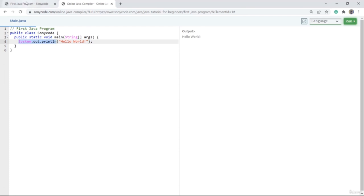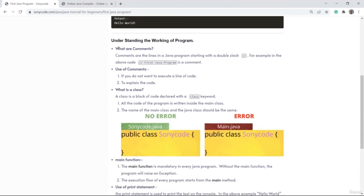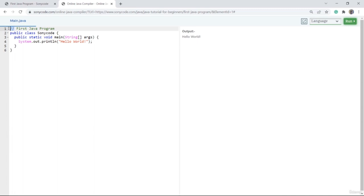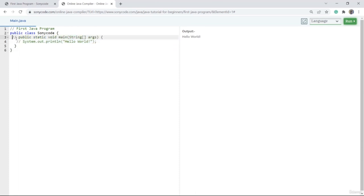Now let's see what comments are. These are called as comments. This whole line is called as a comment. Anything marked with double slash is called as a comment. Suppose if I mark here also with double slash, then you can call this line also as a comment. If I remove the double slash, then you can't call this line as a comment.